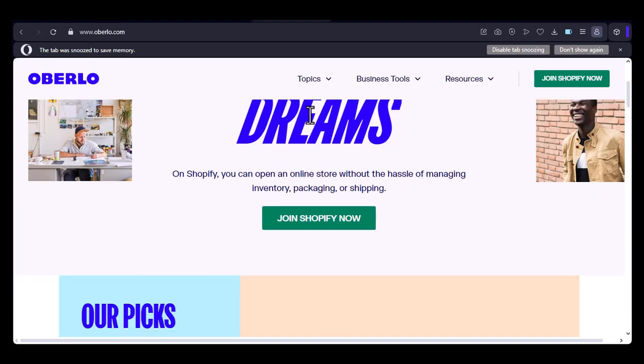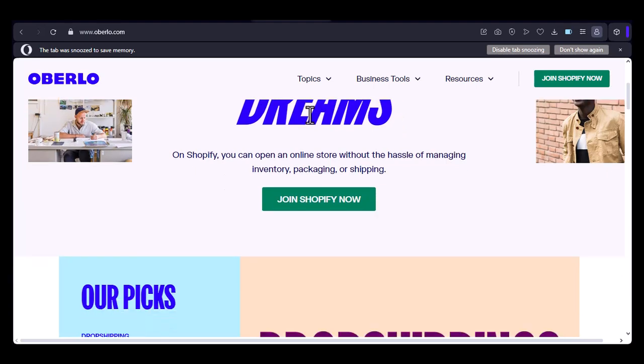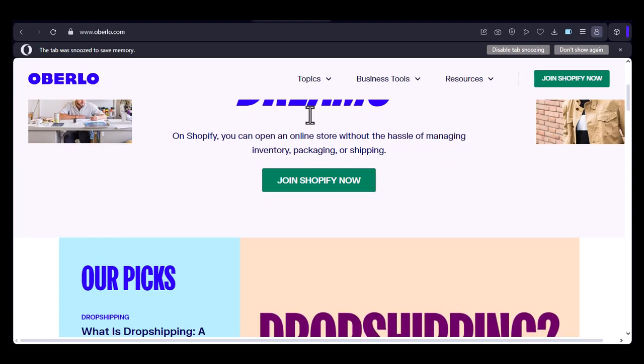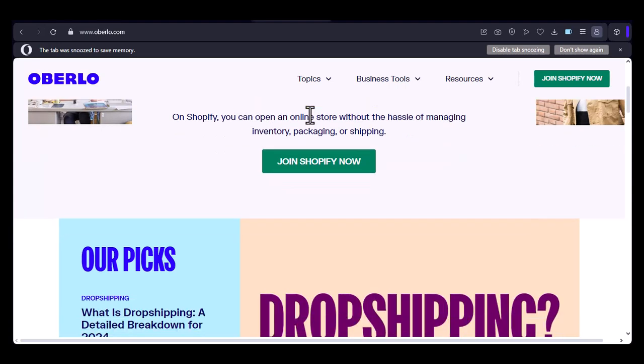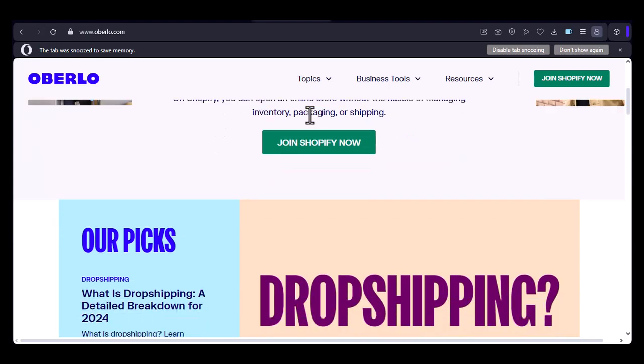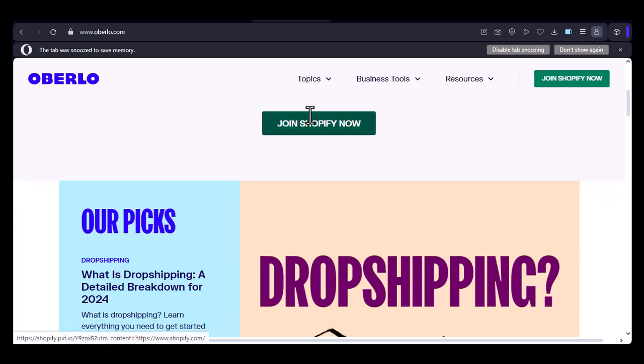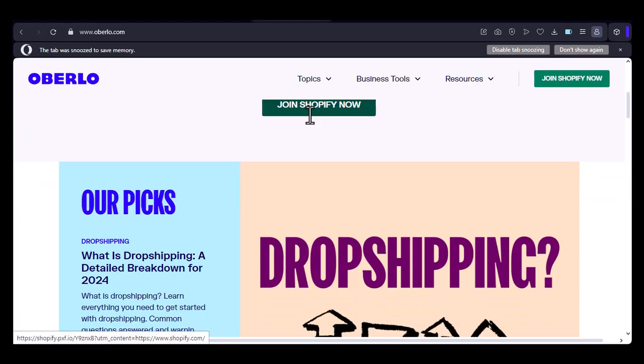The Oberlo app dilemma. So, let's start with the big question. Does Oberlo have an official app? Well, as of now, there isn't a dedicated Oberlo mobile app available for download on the App Store or Google Play Store.